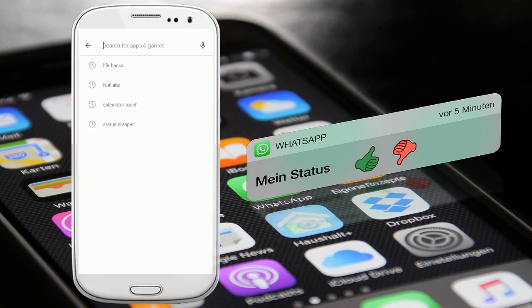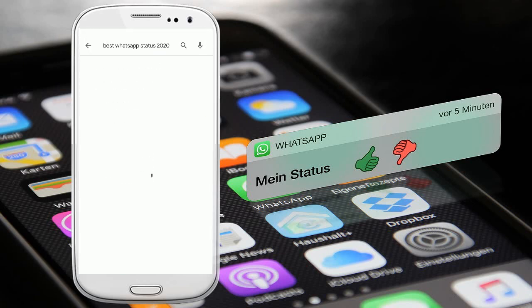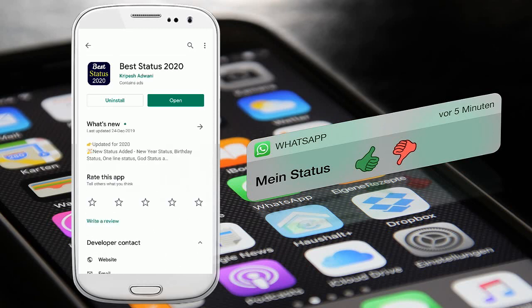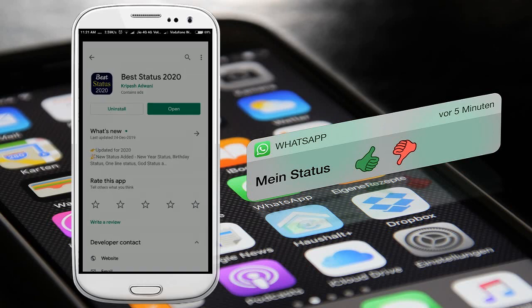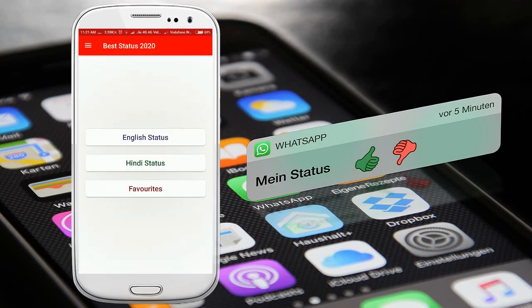Just open the Play Store and do a search for 'Best WhatsApp Status 2020' like this. Install this app and open the app now. You can choose the language of the status from here.